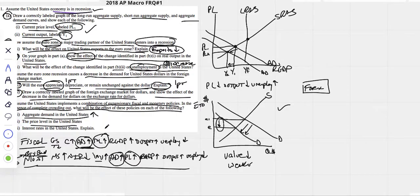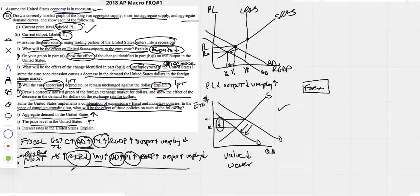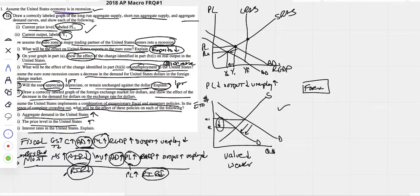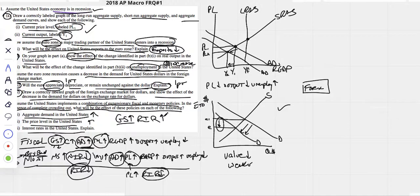Aggregate demand in the US would go up with both fiscal and monetary, so it increases. Price level is going up since aggregate demand is rising. For interest rates — monetary policy clearly drives nominal interest rates down, so real interest rates go down too. However, fiscal policy — when government spending goes up — real interest rates go up. That's tricky; why would that happen? It relates to the idea of crowding out.